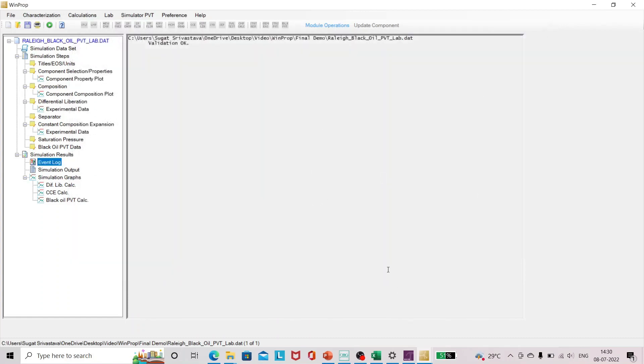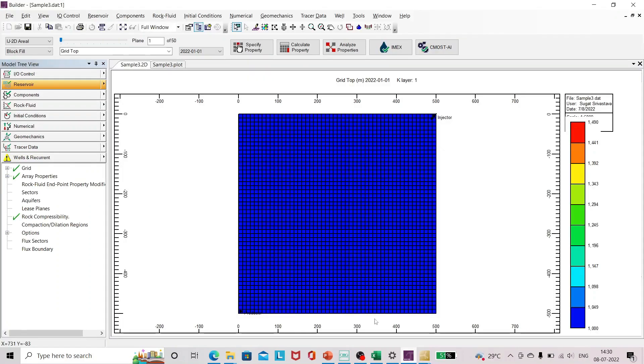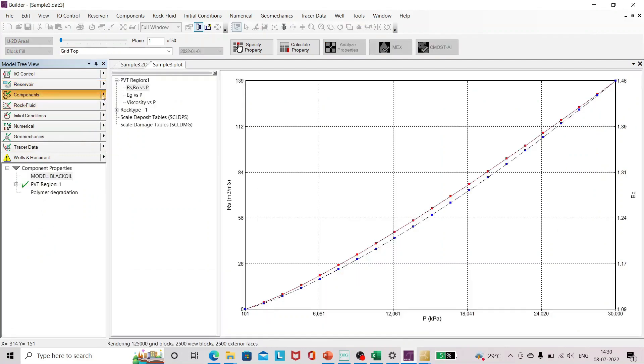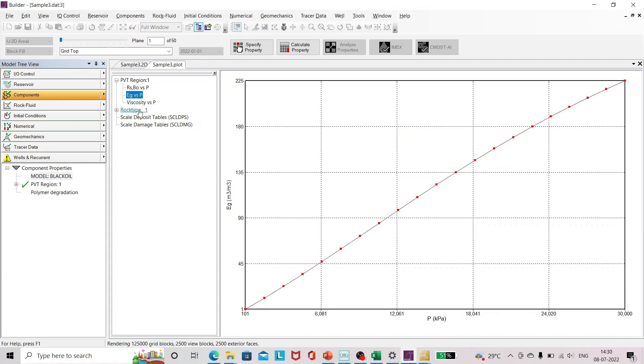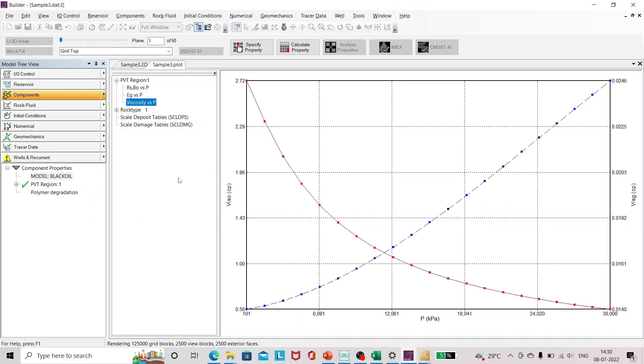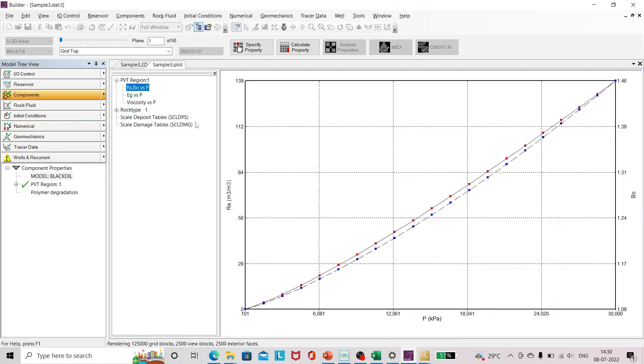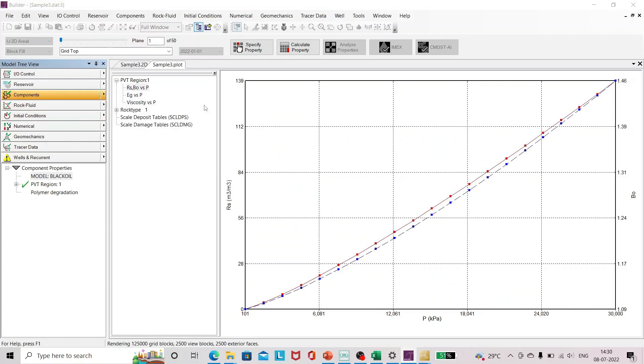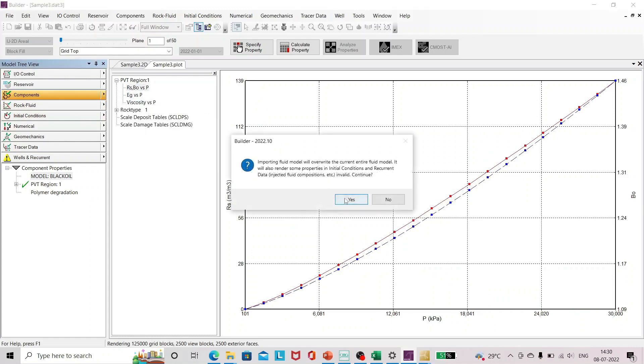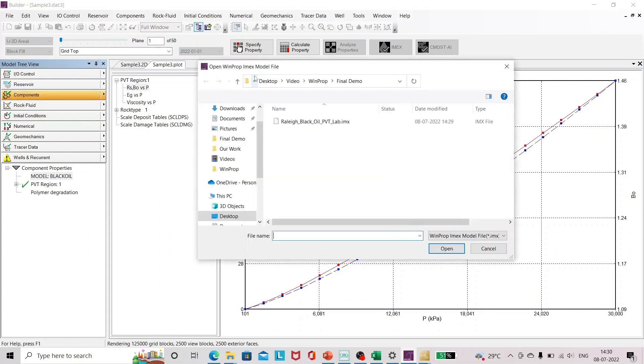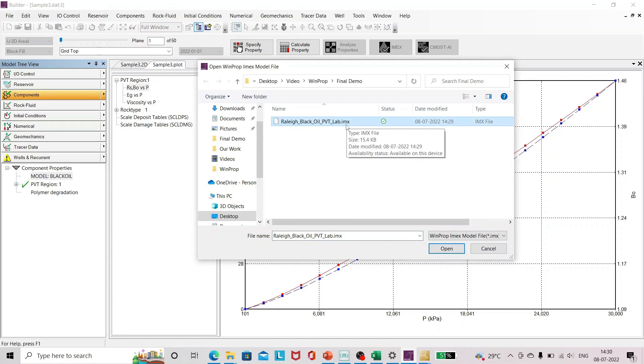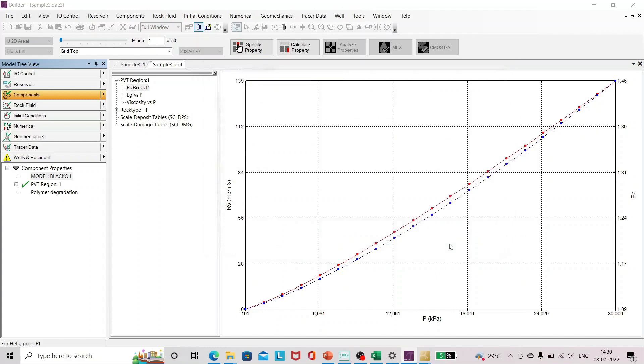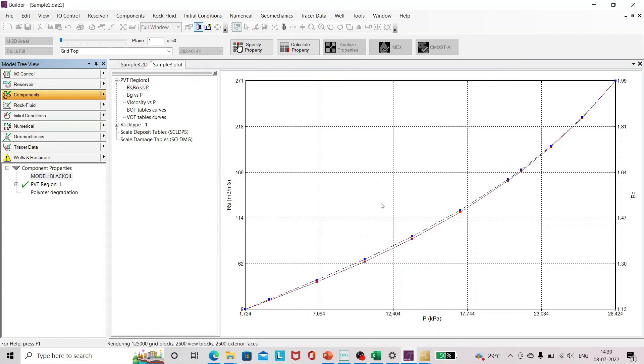Now I can import the same in Builder. For that I have already opened a sample reservoir model. I'll go to the components. You can see the previously defined component here, RSPO properties and EG viscosity, all the properties. Now I'll just click on this button here, import WinProp generated module, and I'll just add one. As you can see, as I've already explained, it will be .imx format. This is it, but you can open it using any text editor.